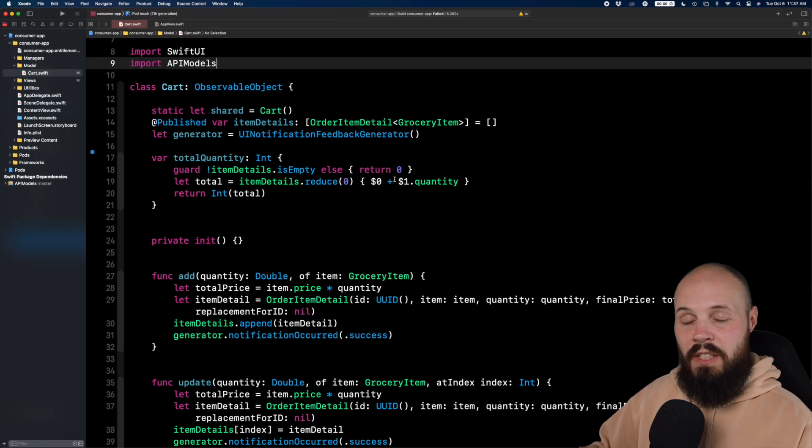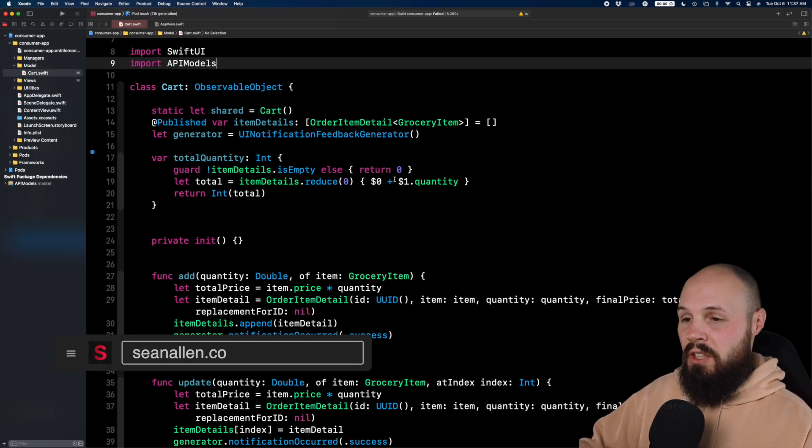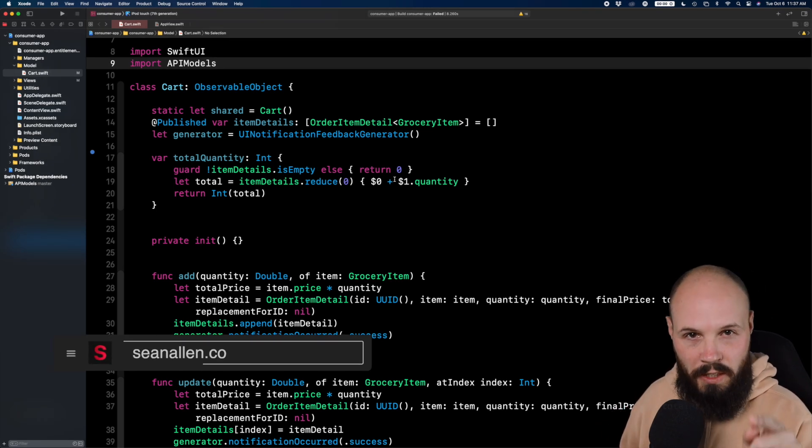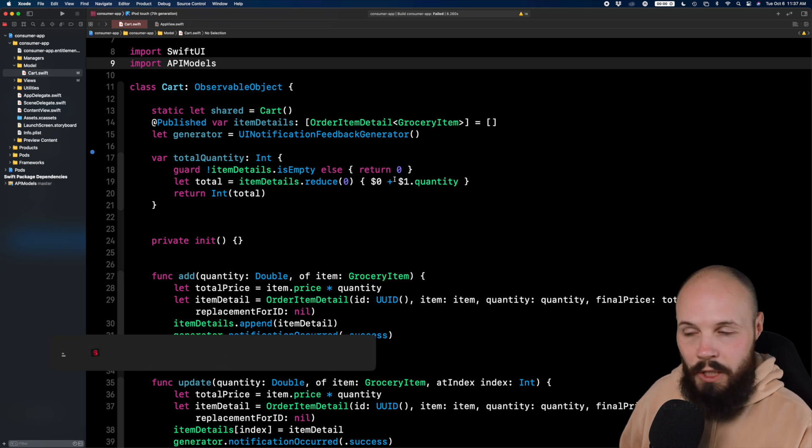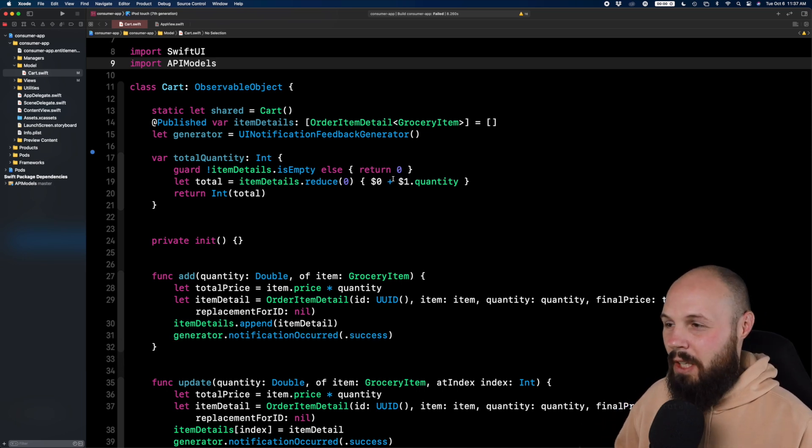So here we are in my cart objects that populates the screen they see here that is the cart and I'll give you some quick context because I know you. I know how you are. You see code on the screen, you want to know what's going on.